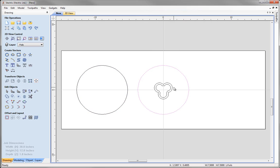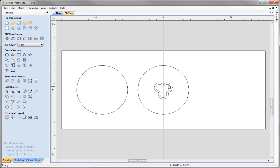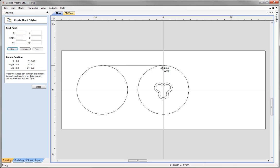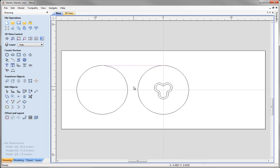Now we want to center the trifoil between the two circles. First, create a line to use as a centering reference — use the polyline tool, snap to the top center of one circle, then snap to the top center of the other circle, and right-click to exit. We now have the line we will use to center the trifoil.